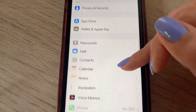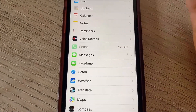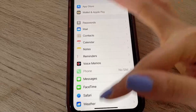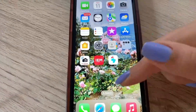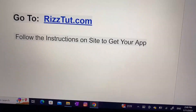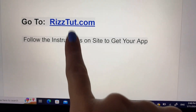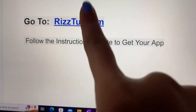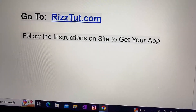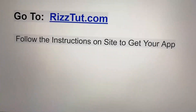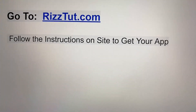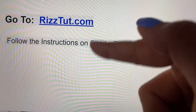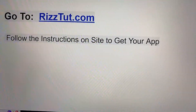Now we are ready to download and install our app. Go to your web browser and type up the URL shown on screen, then follow the instructions on that page and you'll be able to download and install the app and recover all your pictures. Just go to that link, follow the instructions, and get your app. Hope you enjoyed this tutorial and I'll see you next time.